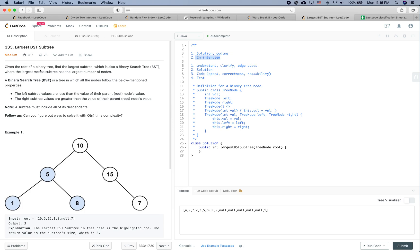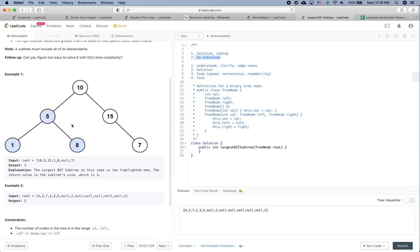Given the root of a binary tree, find the largest subtree which is also a binary search tree, where largest means the subtree has the largest number of nodes. A BST is a tree where all nodes follow this property: the left subtree's values are less than the parent node's value, and the right subtree values are greater. Note that a subtree must include all its descendants. Can you figure out a way to solve it with O(n) time complexity?